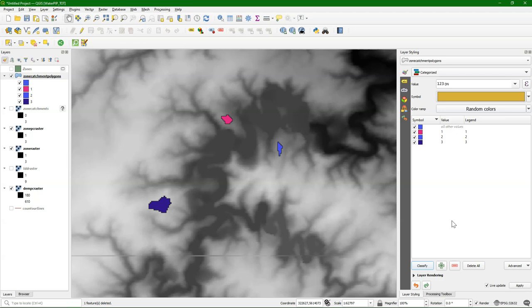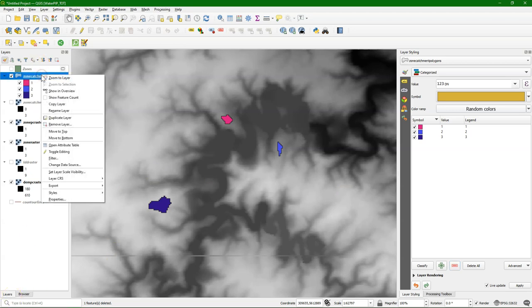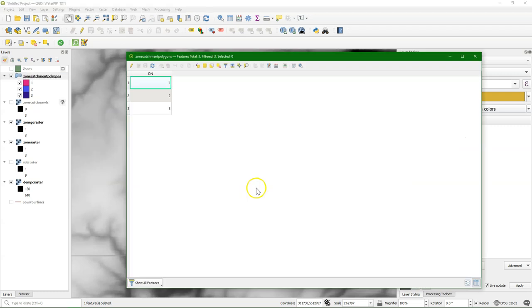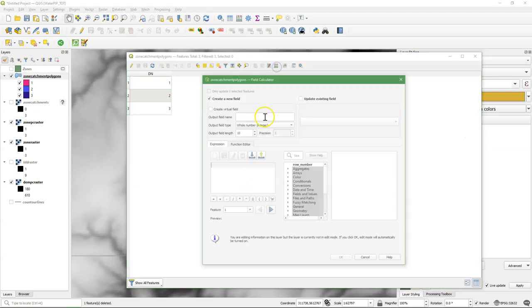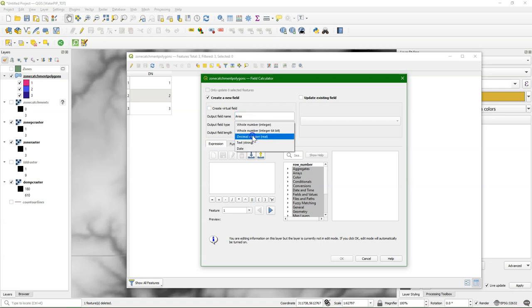You can give them the colors that you like. And you can remove all other values. Now it's also very easy to calculate the areas of these polygons. So you can go to the attribute table. And then you can go to the field calculator. Create a new field. Give it the name area. And it's a decimal number. Keep the default settings.